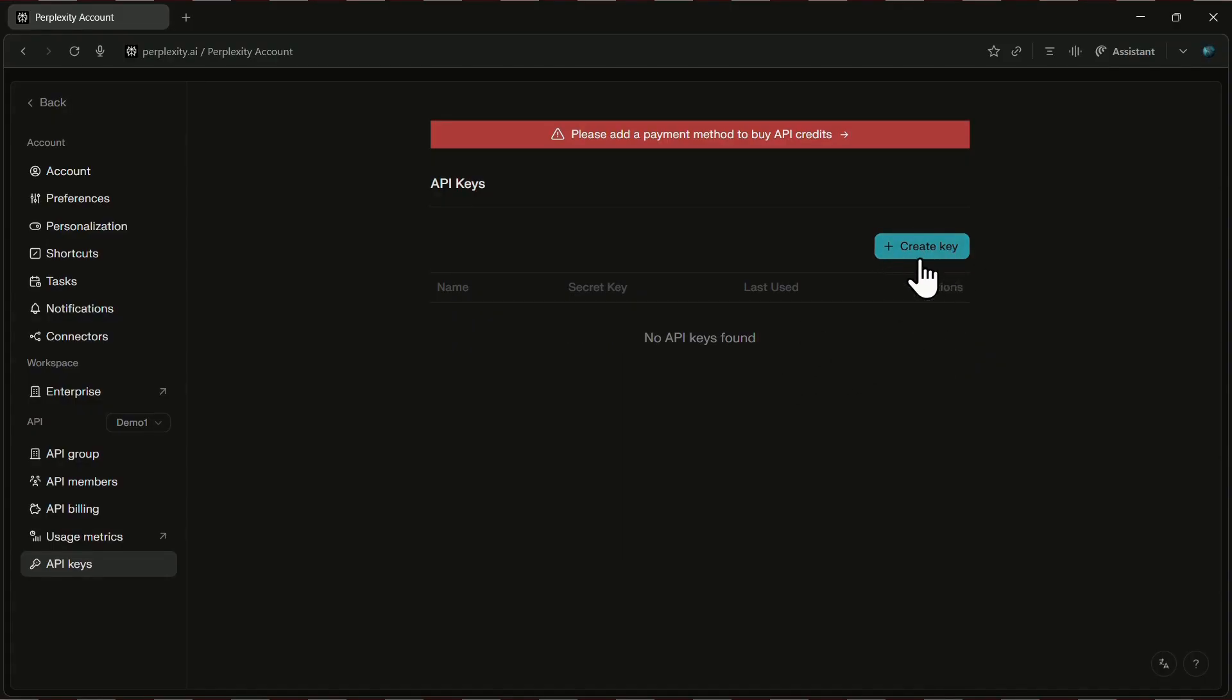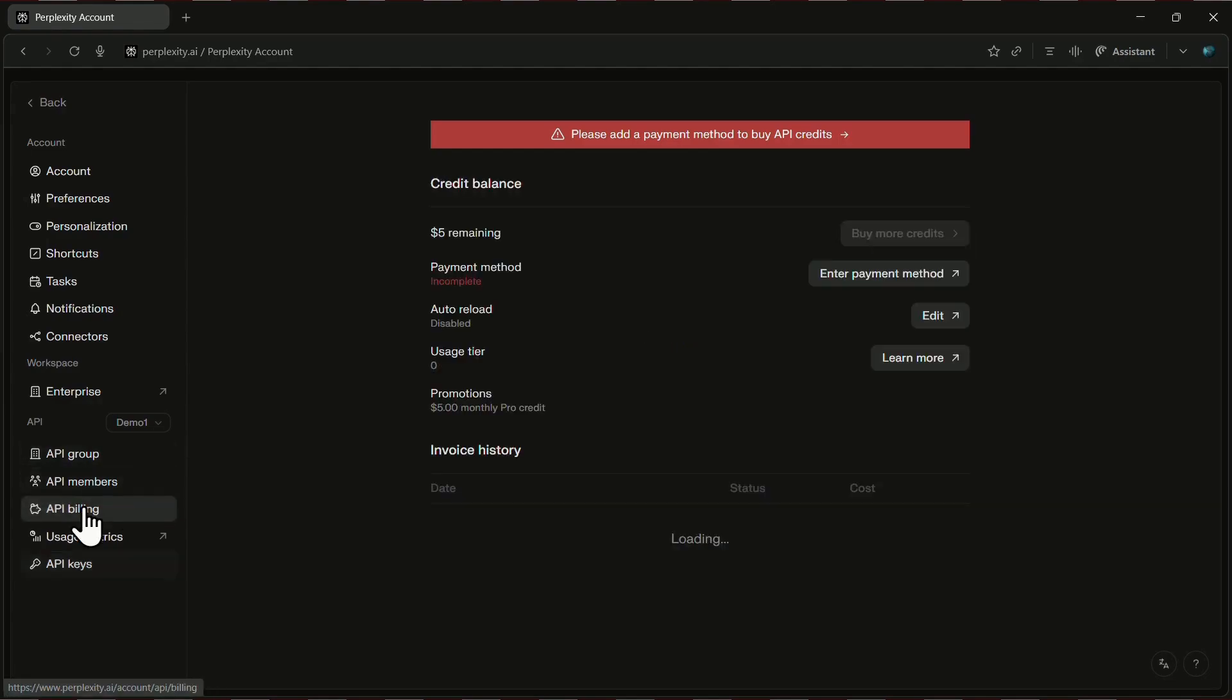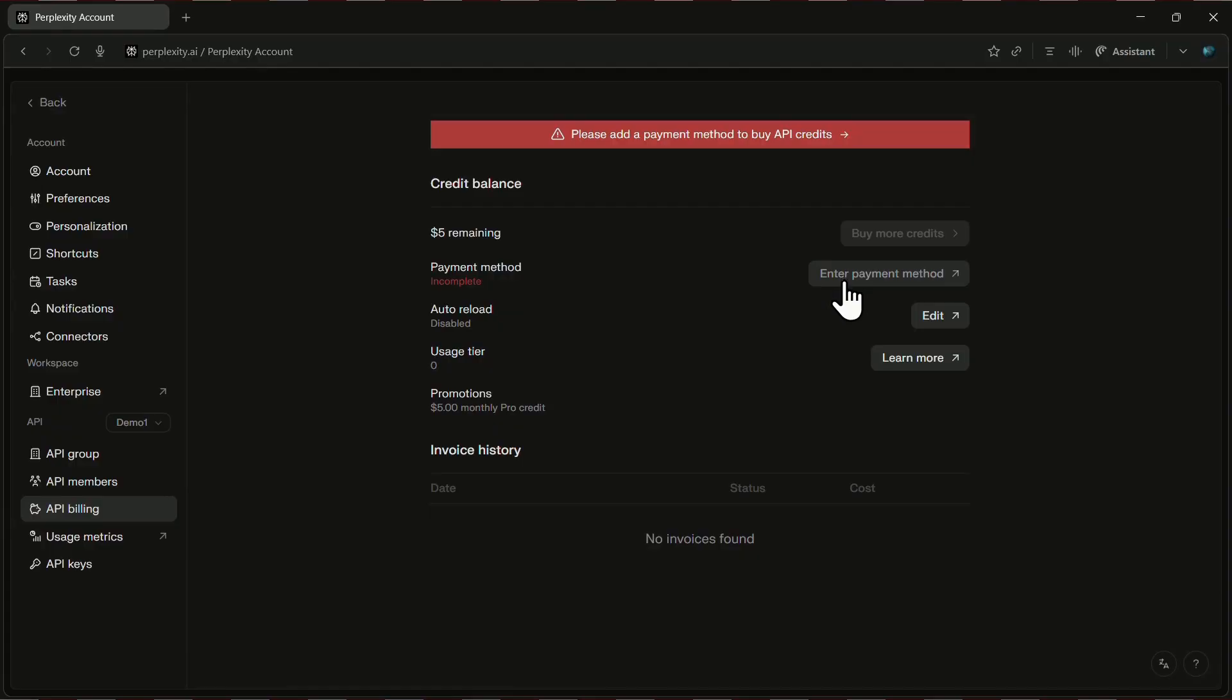Now, let's clear up something a lot of people get confused about. Since I'm currently on the pro plan, I automatically get $5 worth of credits to use the API, which you'll see under the API billing section. There's also an option to add a payment method if you want to purchase more credits.